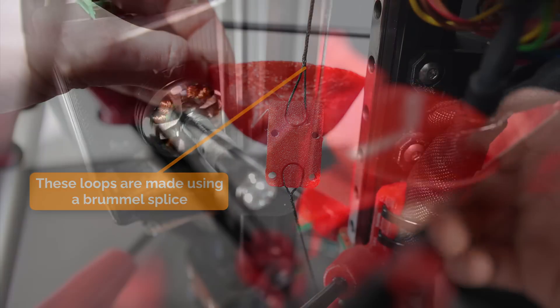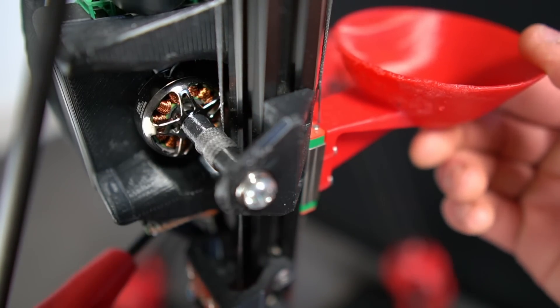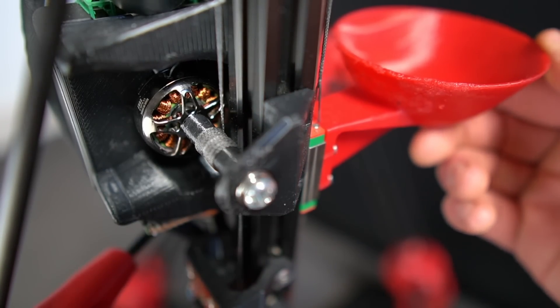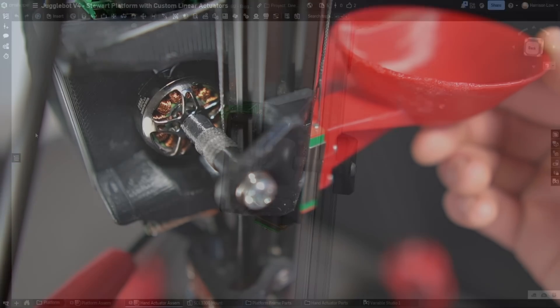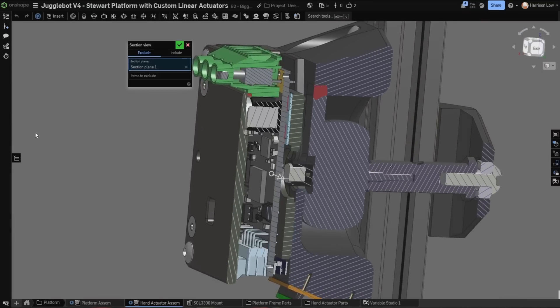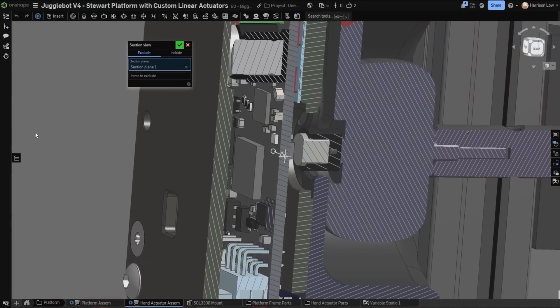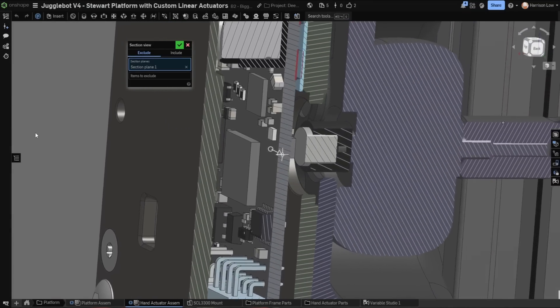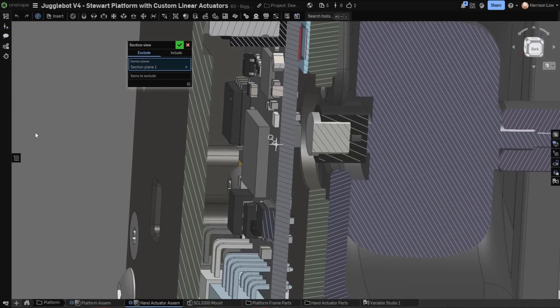After adjusting the line tension, we're left with a virtually backlash-free hand, which can move extremely quickly and precisely, exactly what's needed for juggling. To know exactly where this motor is at all times, I've attached a diametric magnet to the back of the motor, which the O-Drive's built-in encoder can read as angular position.